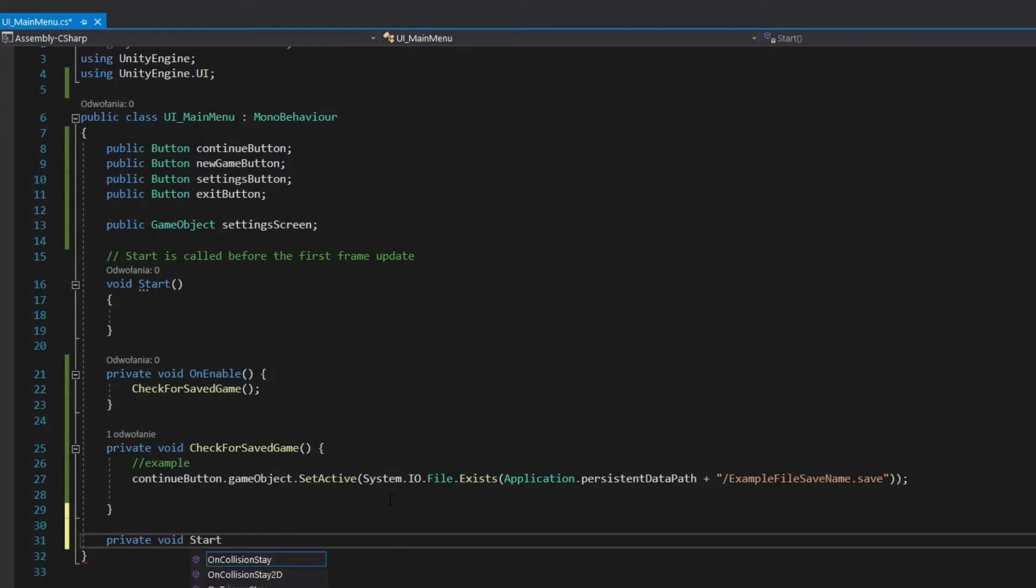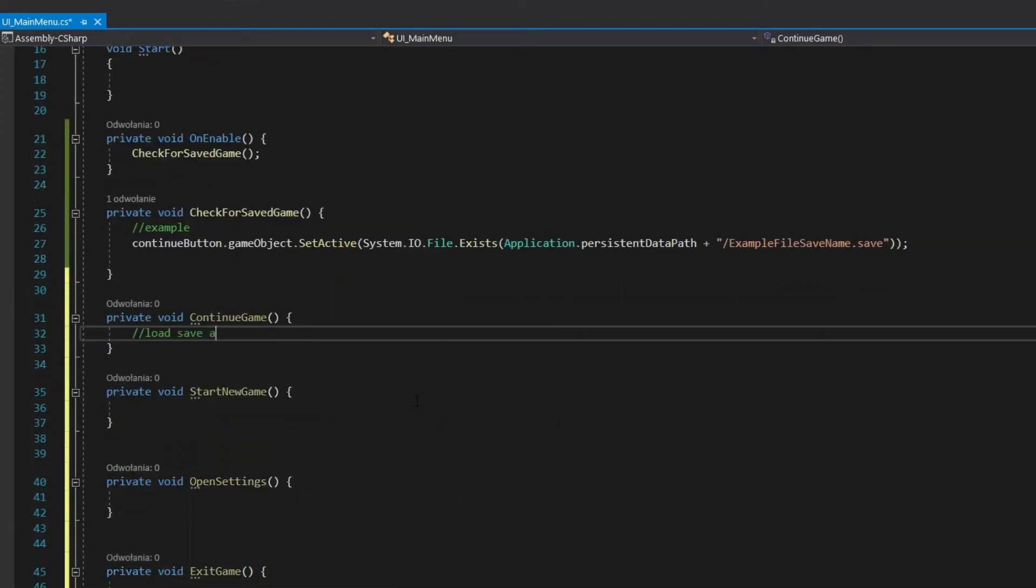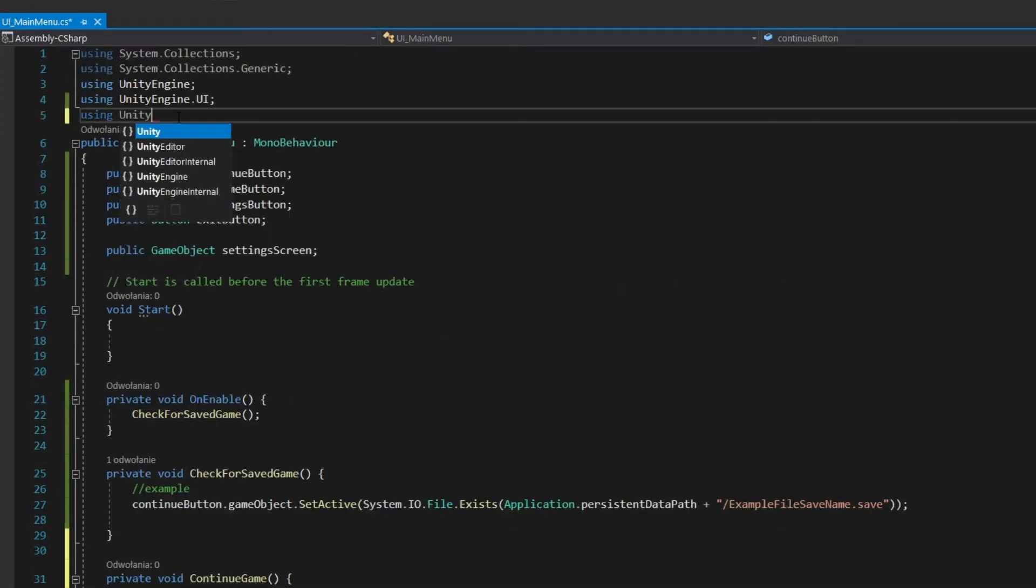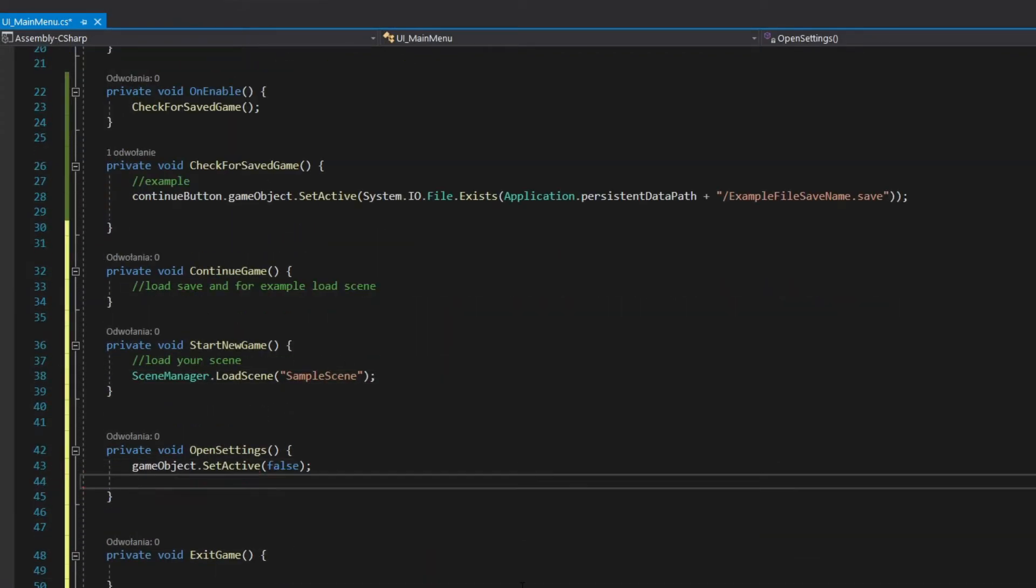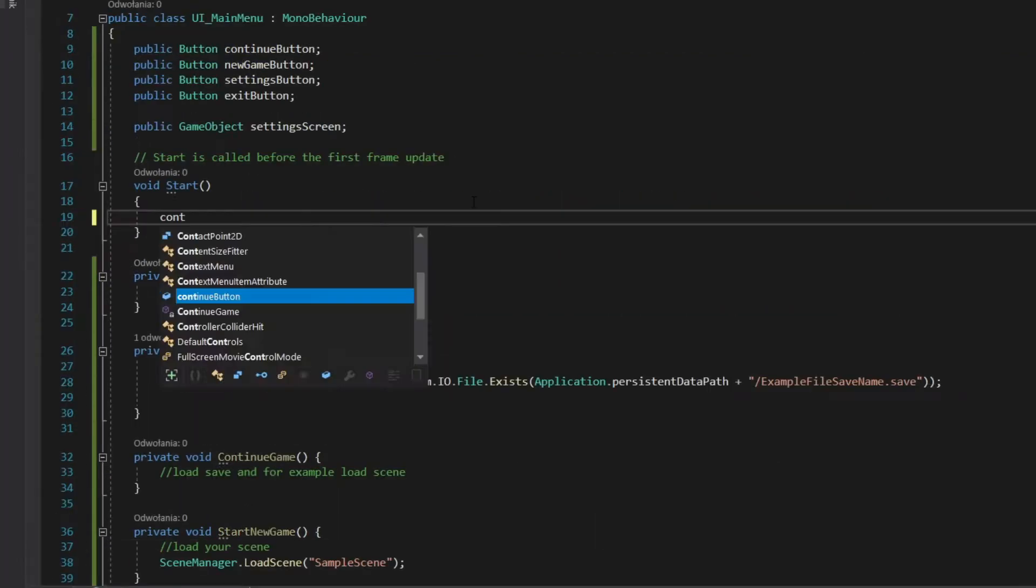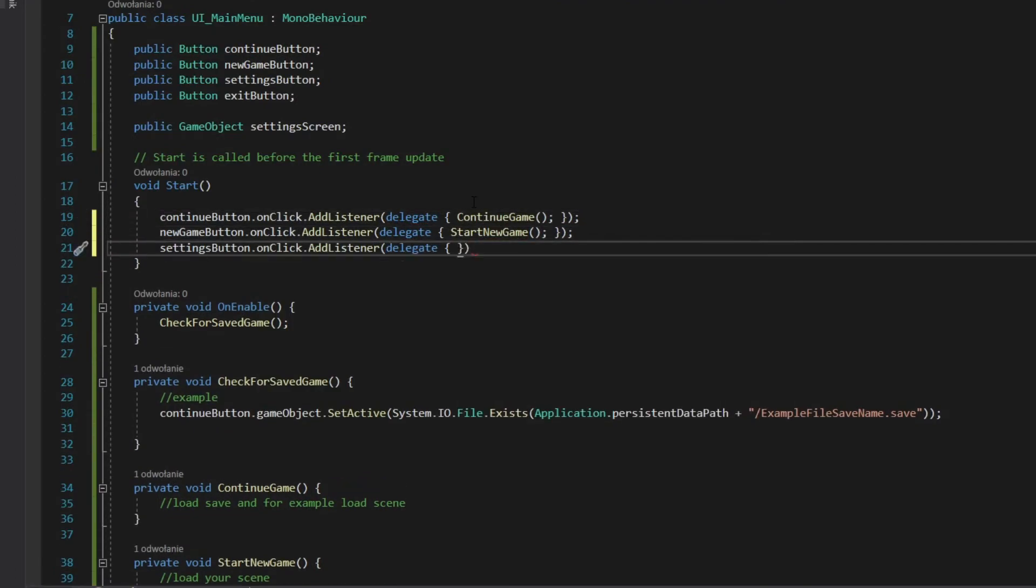Add methods for starting the game, loading the game, entering settings and exiting the game. Add listeners to buttons.